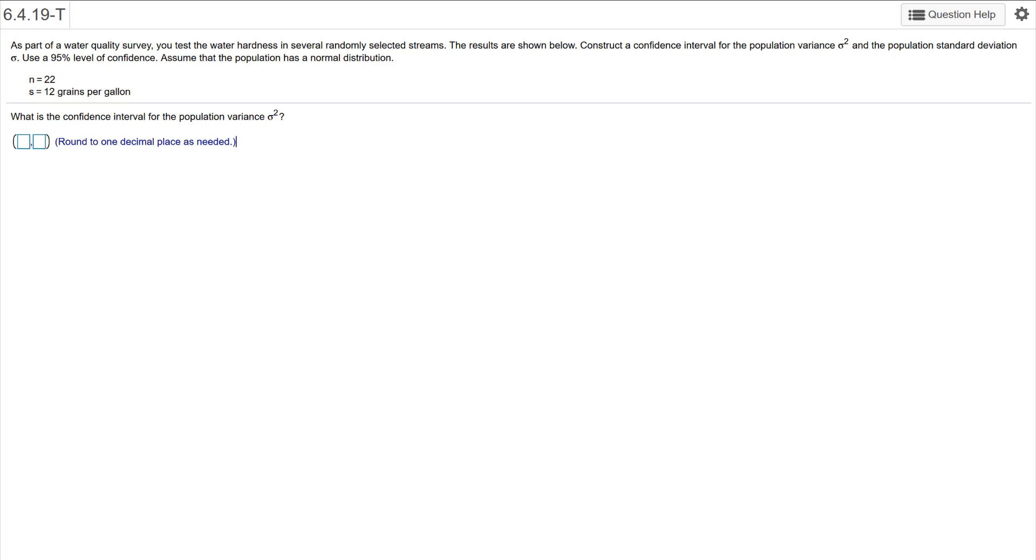So let's see what's the confidence interval for the population variance S squared. Okay, so that's what we're going to do. N is equal to 22, S is 12 grains per gallon. And I am not sure what they mean by water quality because normally with water quality it's parts per millionth of a milliliter, but let's go with it here.